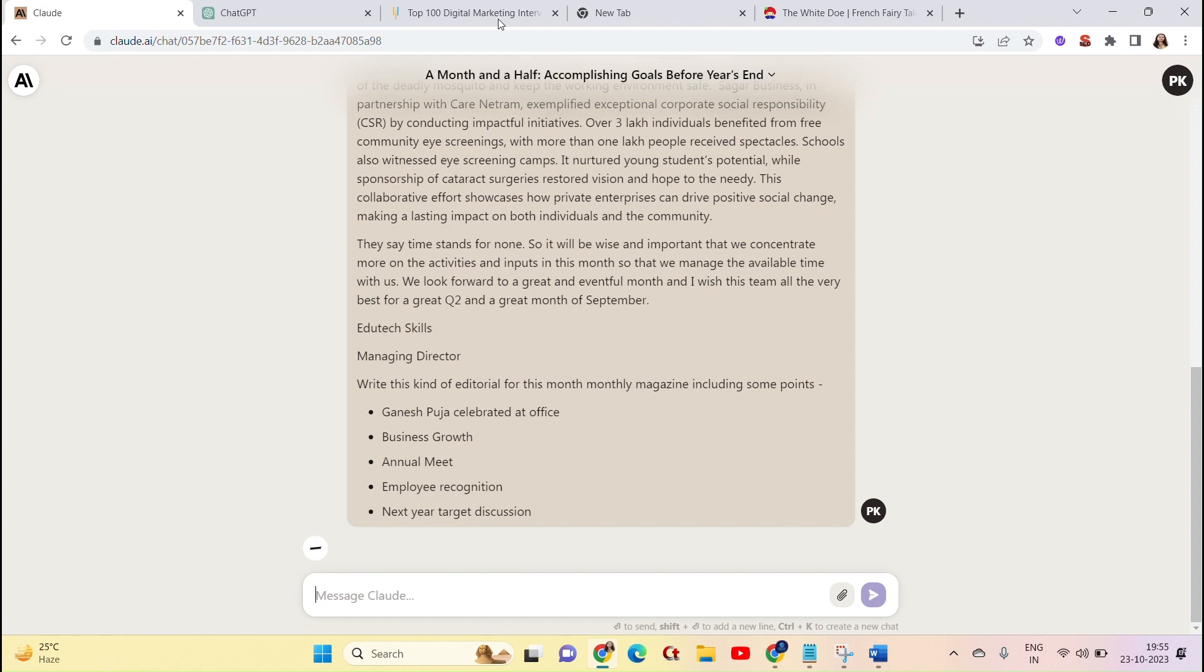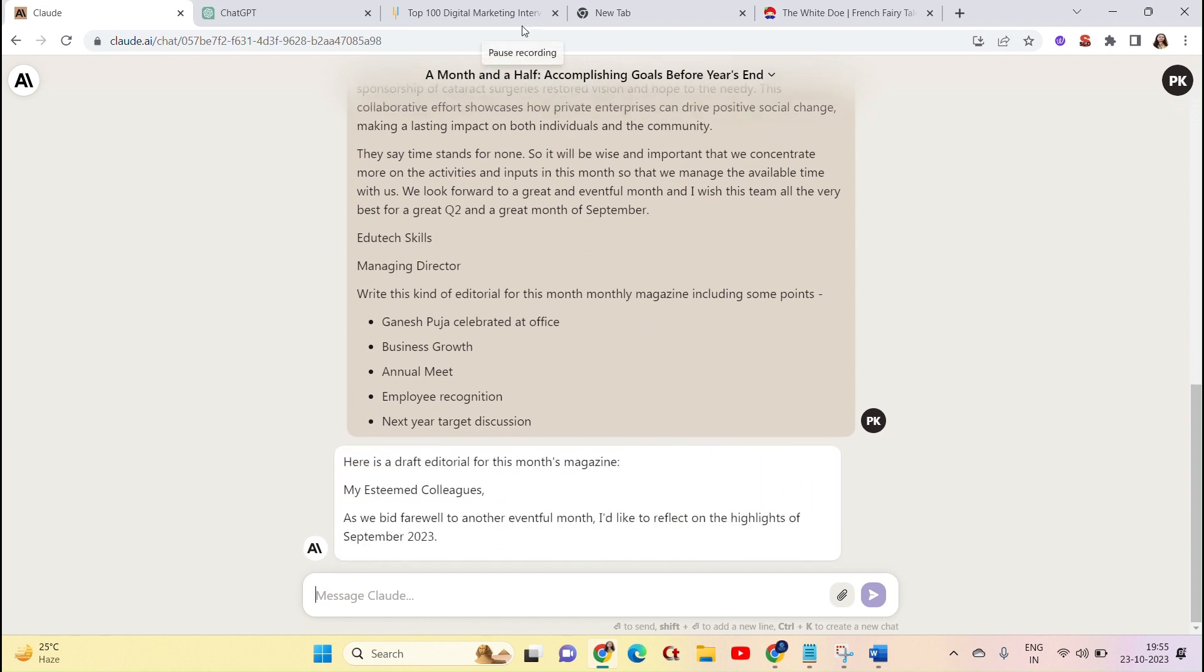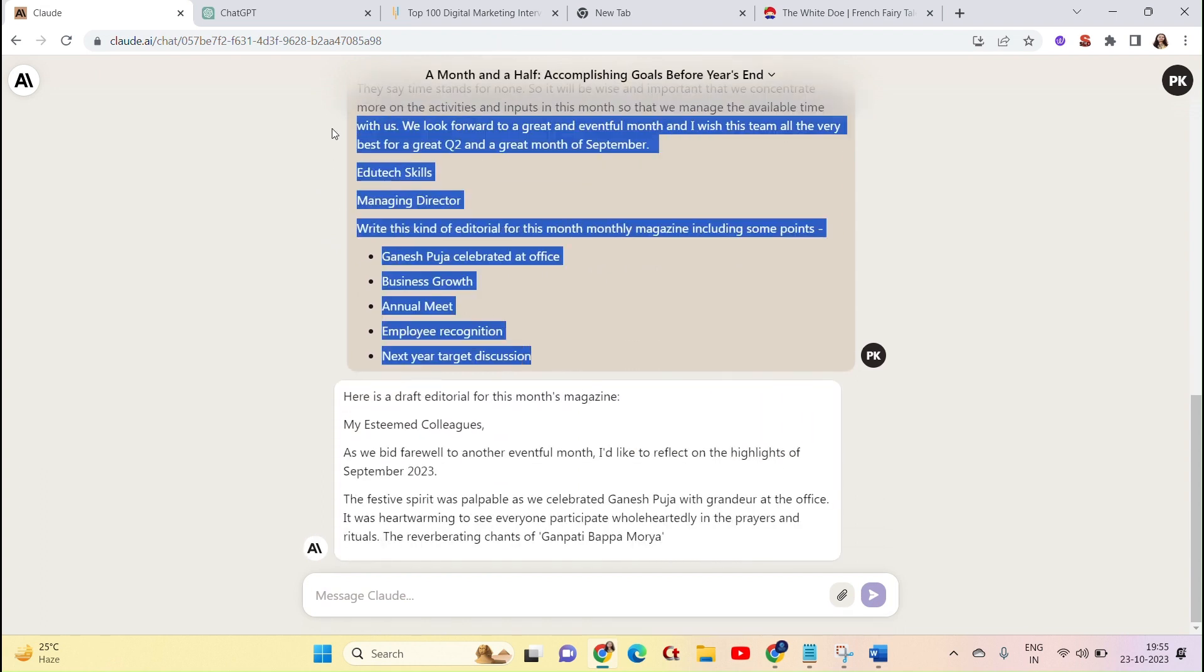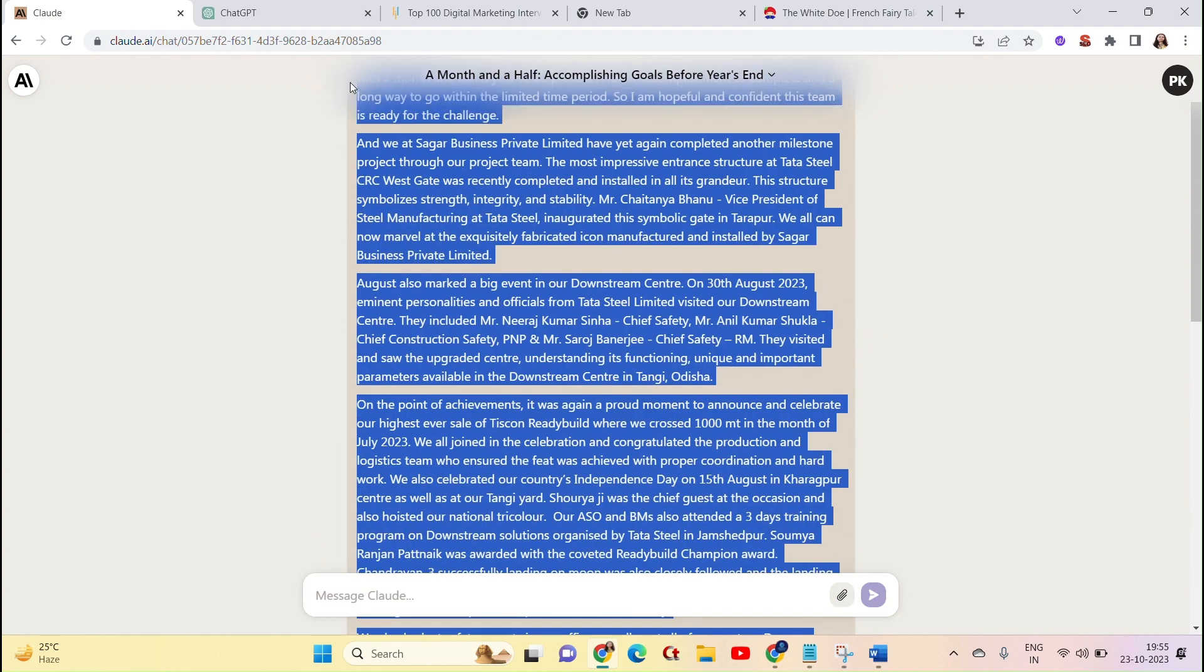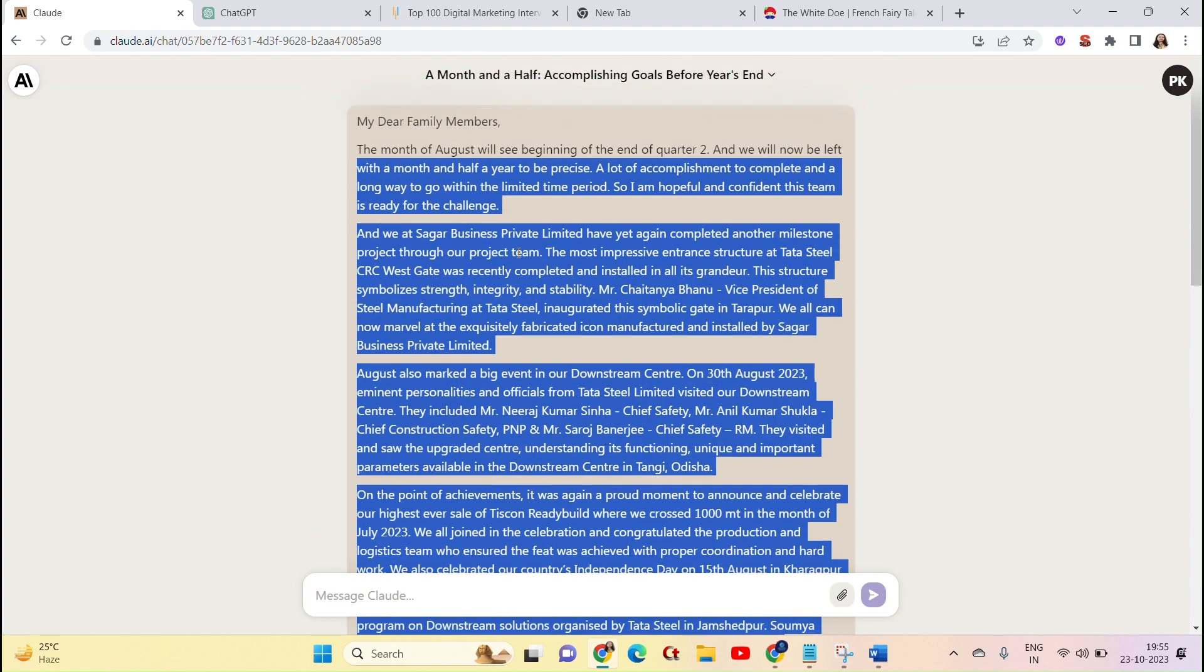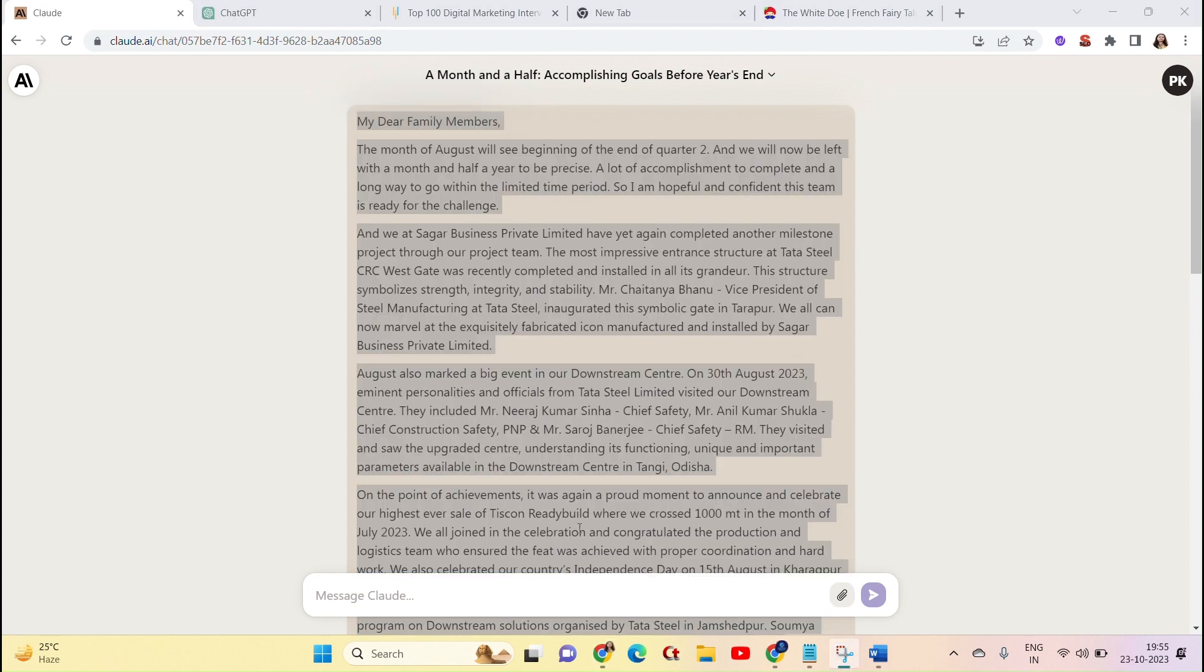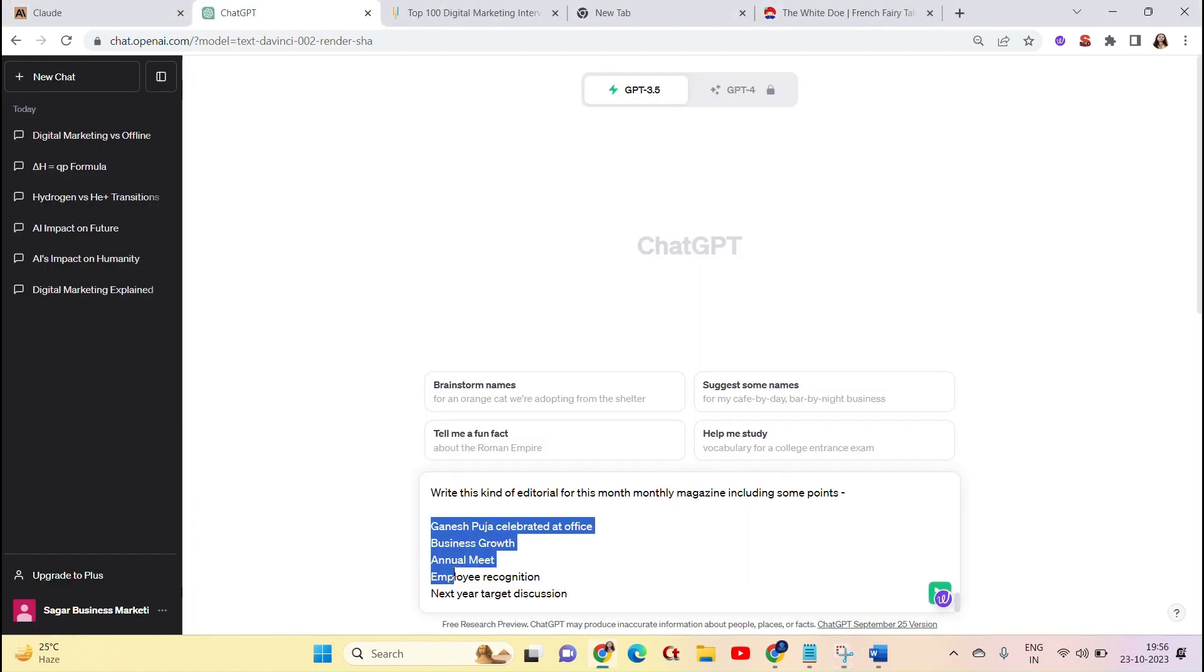Monthly magazine including some points like Ganesh Puja Celebrated at Office, Business Growth, Annual Meet, Employees Recognition, Next Year Target Discussion. Now let's see that it can write this kind of editorial or not.